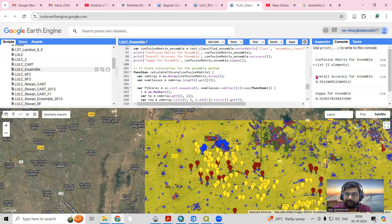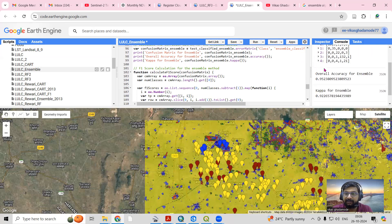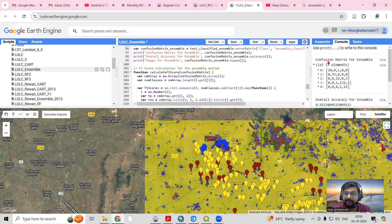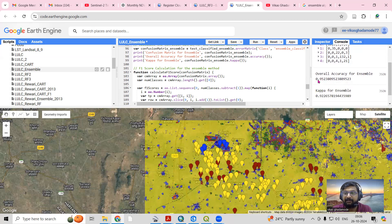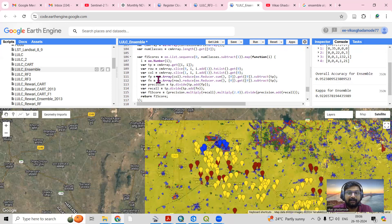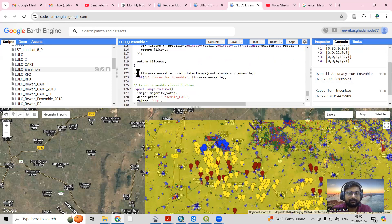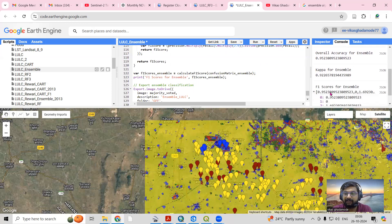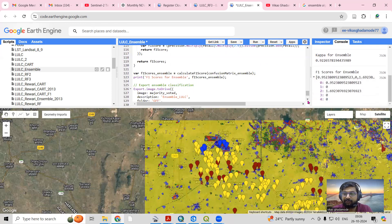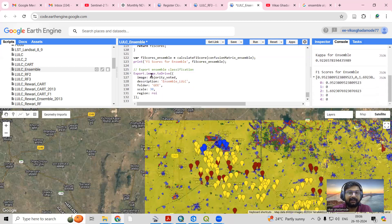From validation we get the confusion matrix, overall accuracy, and kappa coefficient, along with the F1 score for each class. The overall accuracy is 95 percent and kappa is 92 percent, which is a strong result. We can also assign the F1 score for each individual class.